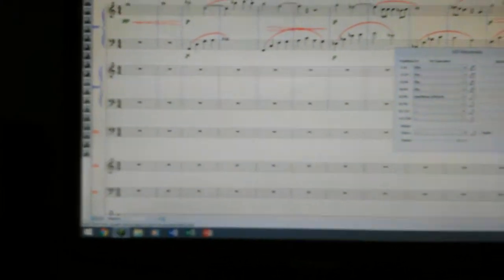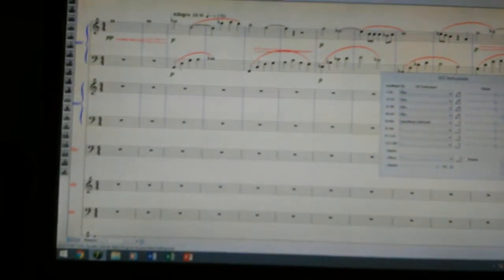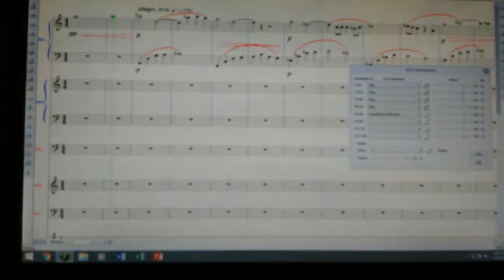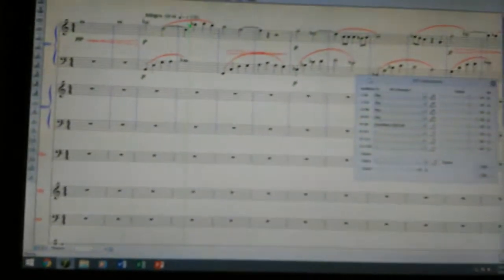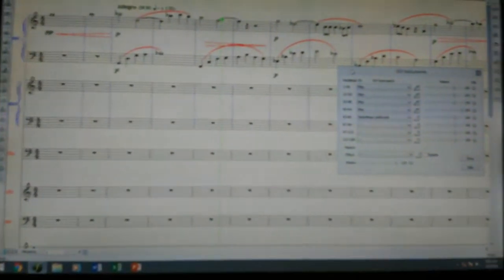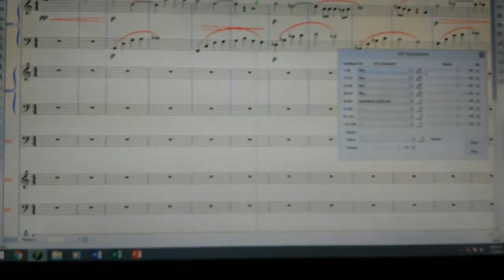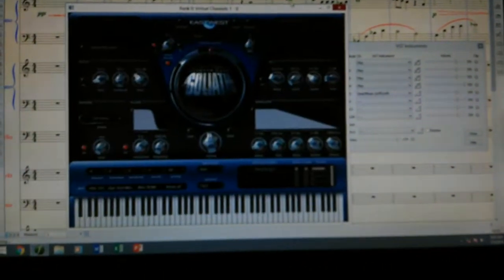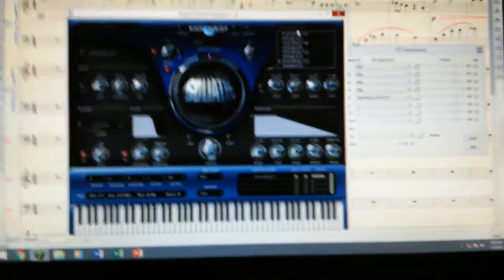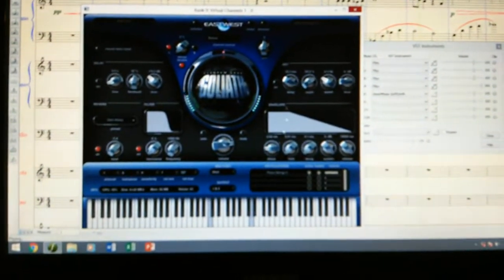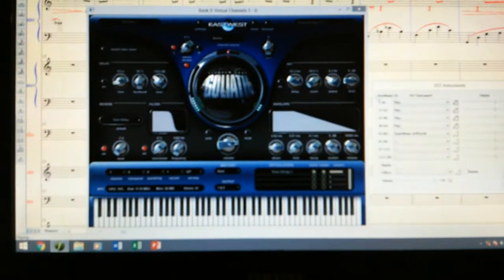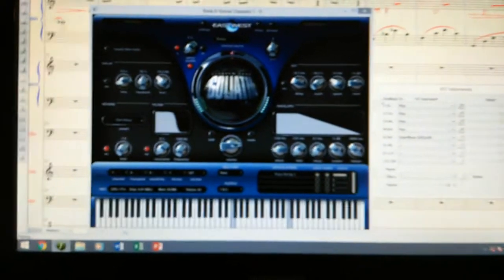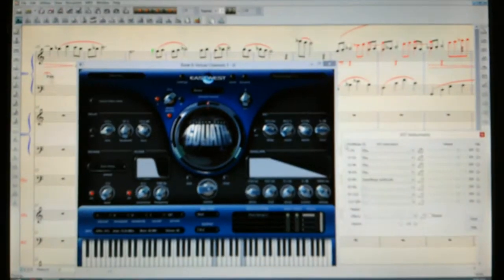I'll go back to the beginning and play — Finale will start playing. I'll make it a little quieter and also show you how the virtual instruments are responding. Right now in channel one, if you look down here you'll notice that it's playing what's written in the score.